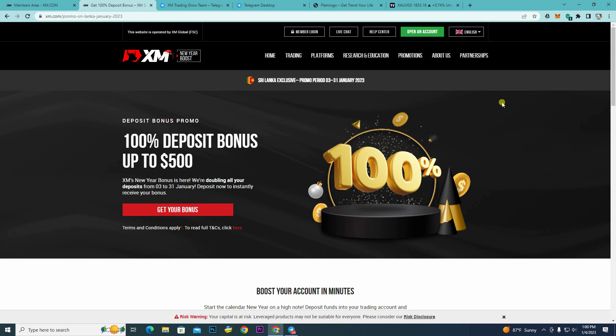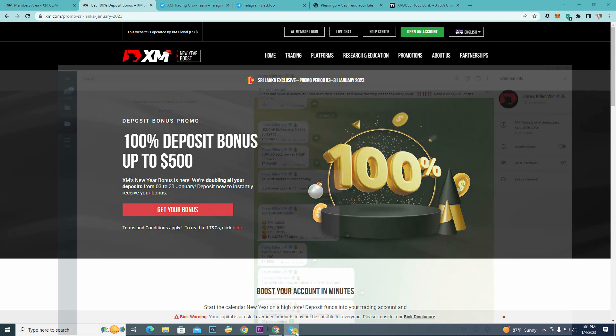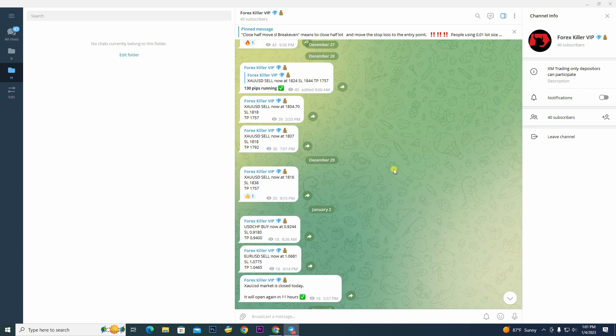If you are not trading for XM trades and you have a trade, you will have a link to create an account. If you have an account, you will have an additional XM account. So, you will have pre-signals and you can download the XM account.